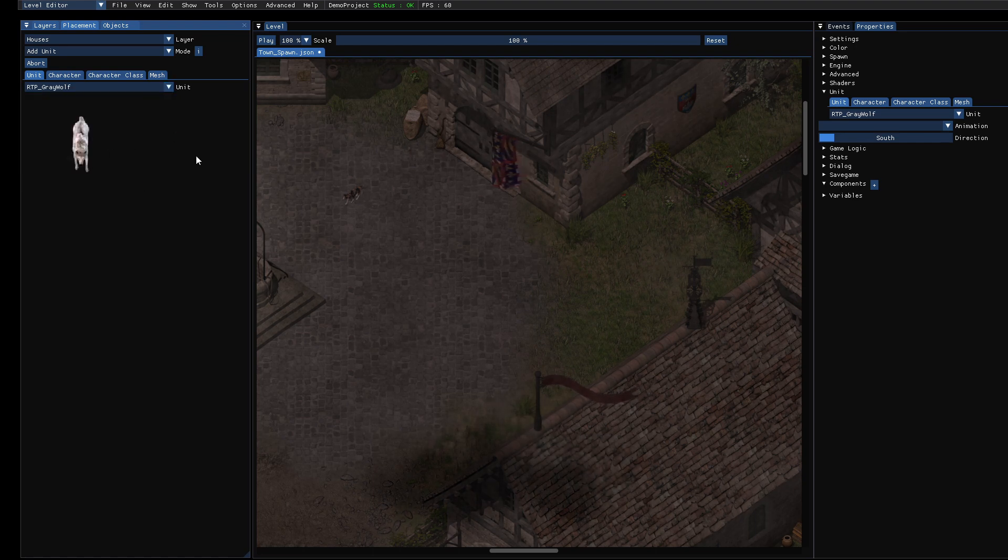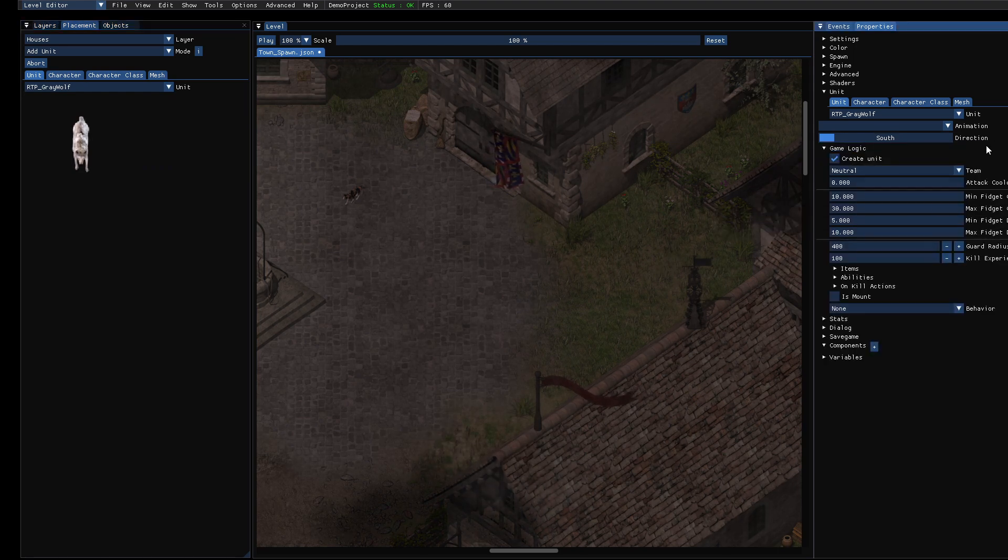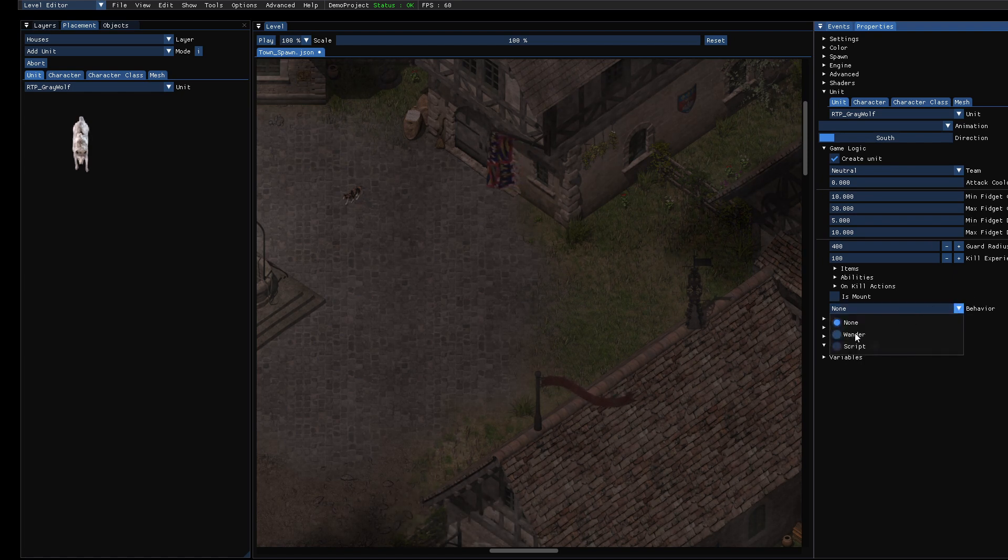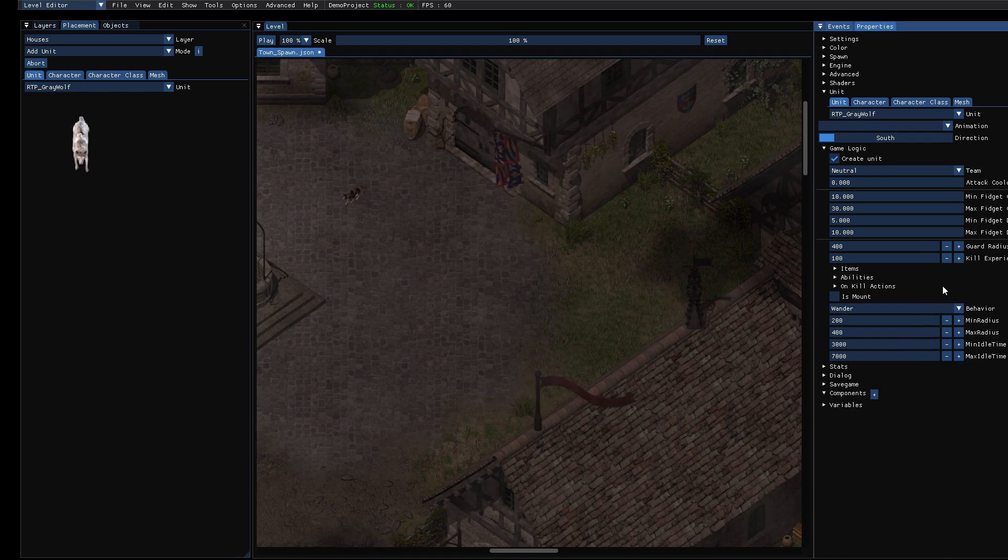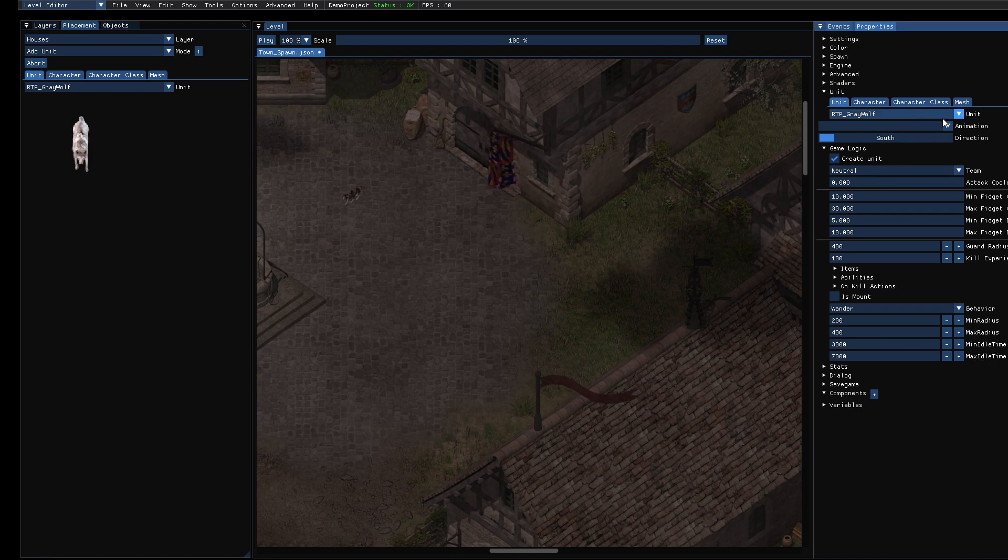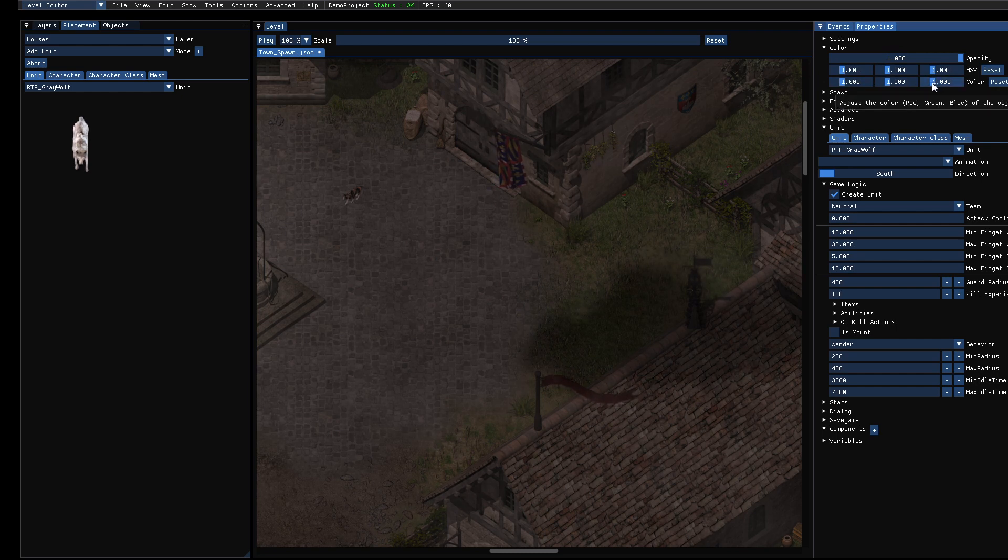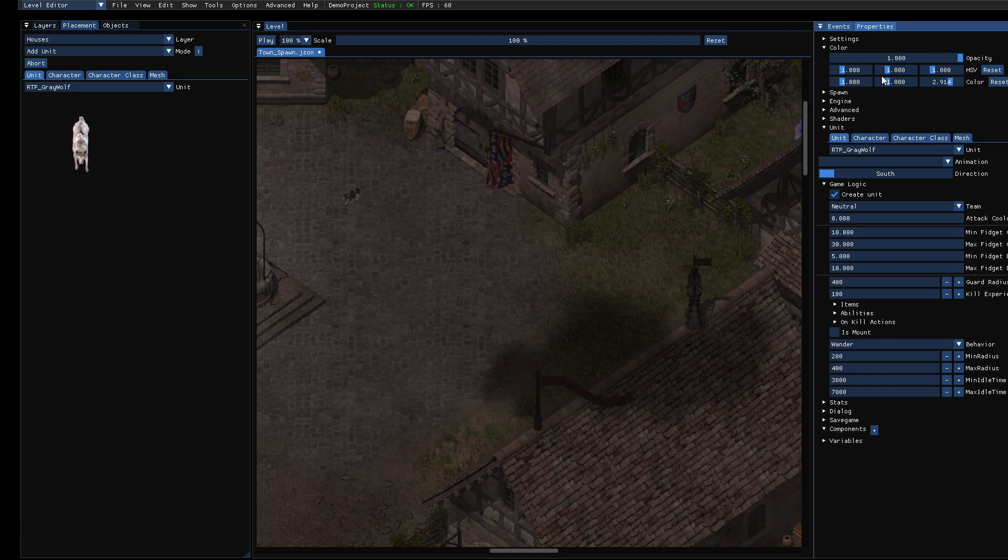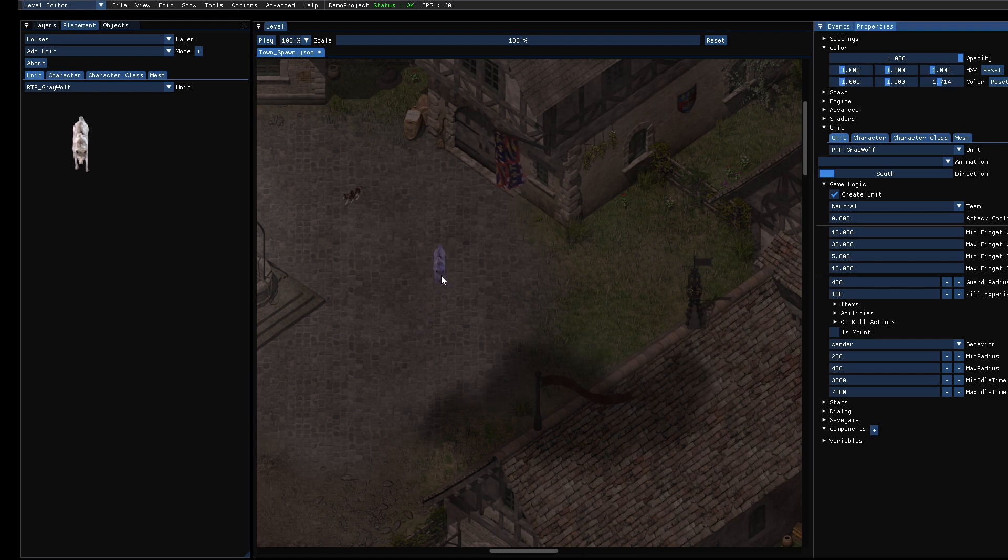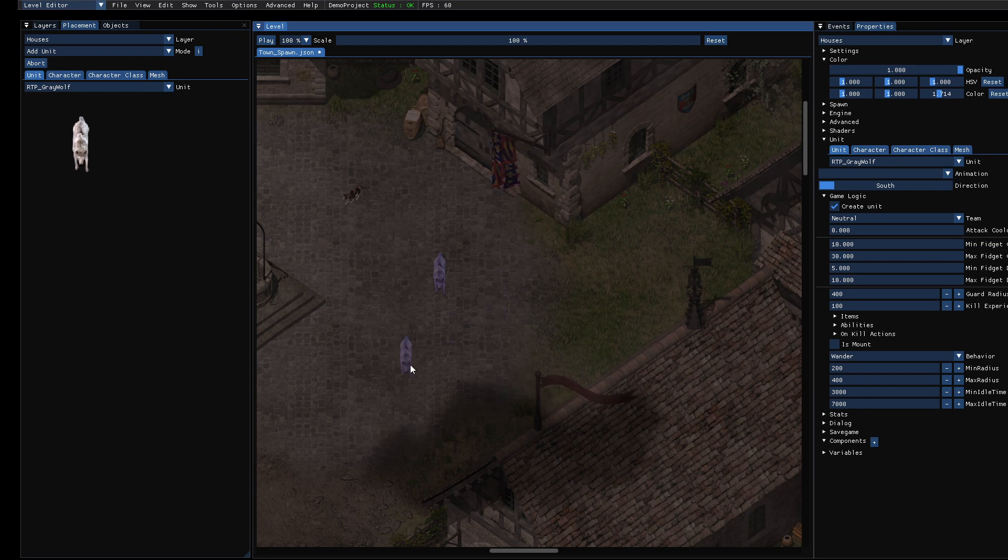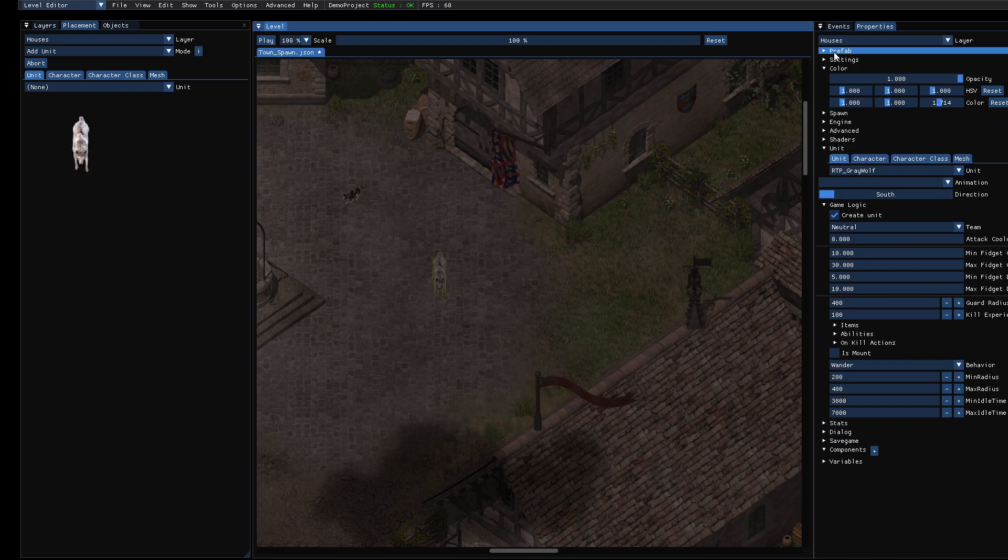Maybe we will use a wolf, and then we go to game logic and set the behavior to wander so he will move around, and maybe we will just recolor it. Yeah, some kind of ghost wolf. So I placed it. Now I press escape because I don't want to place a second one, and select it.